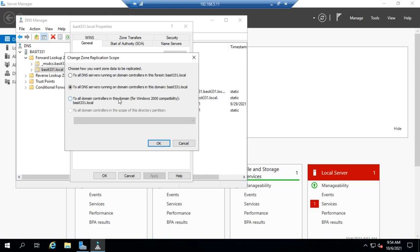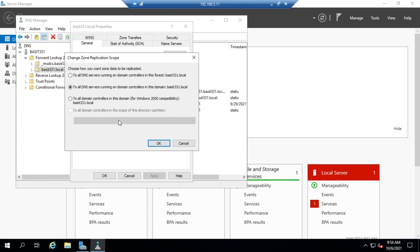That's for Windows 2000 compatibility, or to domain controllers in the scope of a particular partition, and that's a little bit weird. So what you have to do is go to all of the domain controllers that you want to have a copy of the zone. You'd have to create another Active Directory partition and then you could tell it to store using this option. You'd give it the name of that partition and then it would replicate to any domain controller that was running a DNS server that had that particular partition.